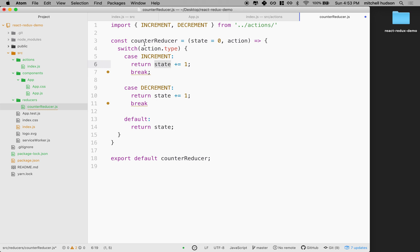But anyway, this is essentially like our setup for our counter, our counter reducer. So anyway, thanks for watching.